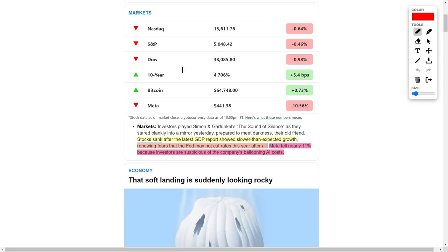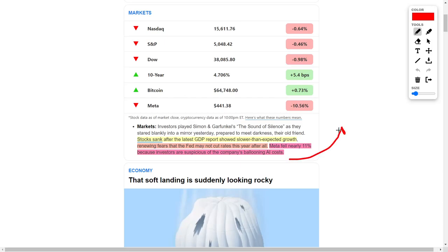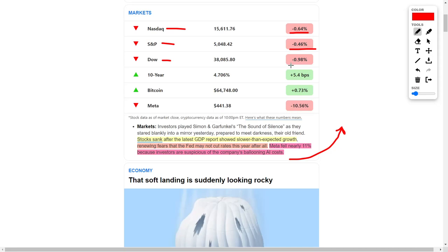Stocks sank recently after the latest GDP report showed slower than anticipated growth for the general economy. On top of that, we are also seeing renewed fears that the Federal Reserve may not cut interest rates this year after all, and this is thus scaring investors. Ideally, investors would want the Federal Reserve to lower interest rates because this will act as a positive catalyst for the general stock market, thus pushing all of the indexes higher. As of right now, the indexes, which would be the NASDAQ, the S&P 500, and the Dow Jones, are down around 0.64%, 0.46%, and 0.98% respectively.